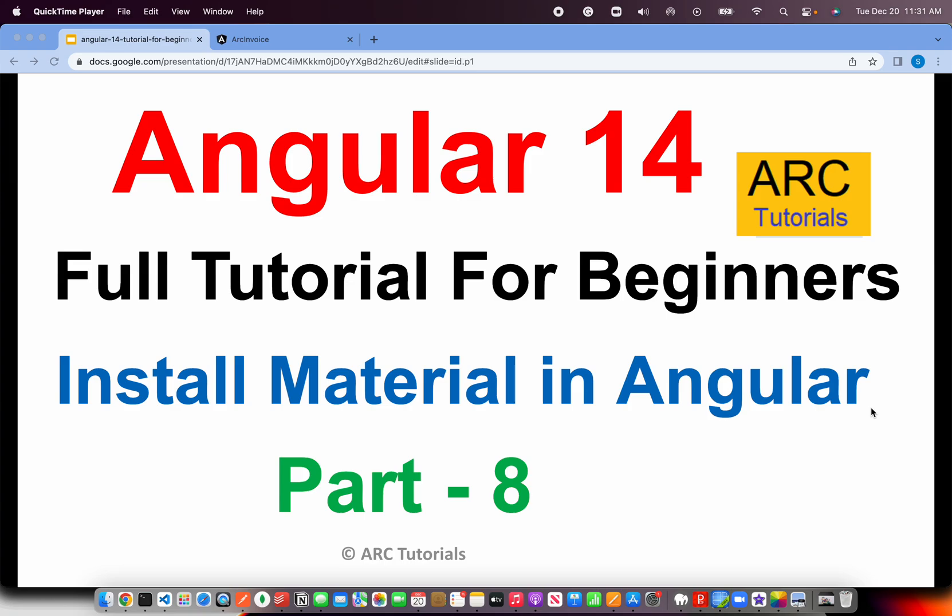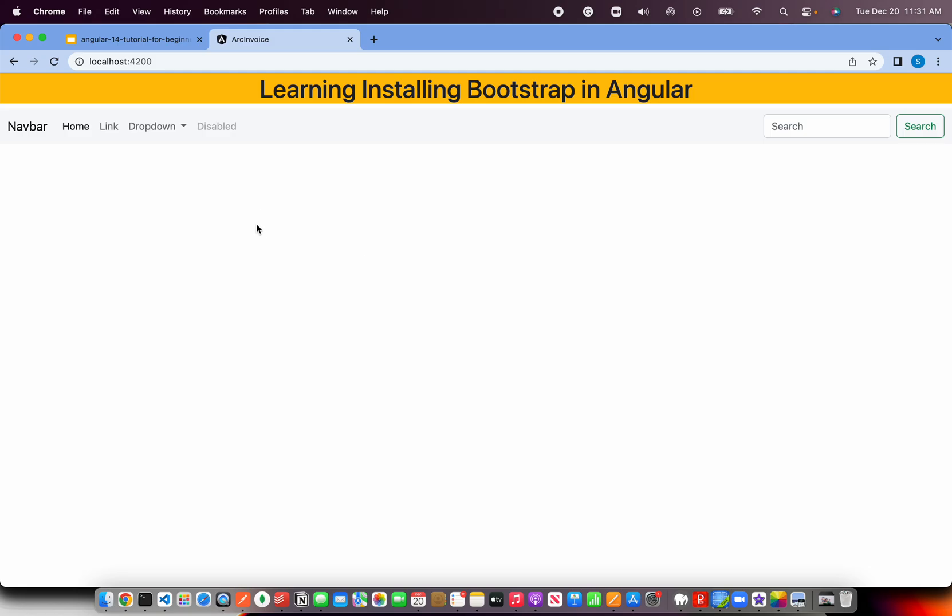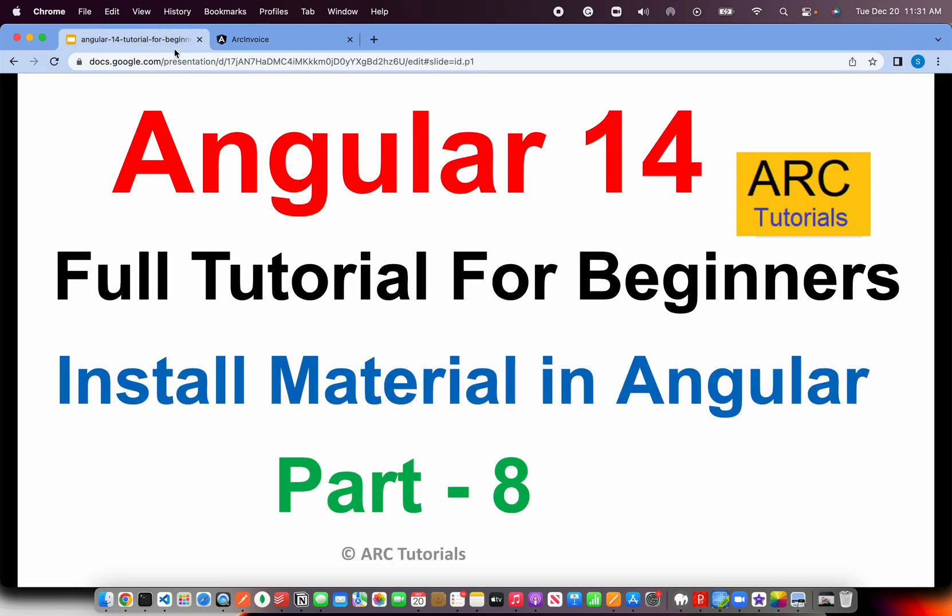Welcome back to ARK Tutorials. This is Angular 14, Full Tutorial Series for Absolute Beginners. In the last episode, we learned how to install Bootstrap Framework in Angular Applications. We learned two different ways to include Bootstrap and got it up and running. We added a navbar component and used some Bootstrap classes.